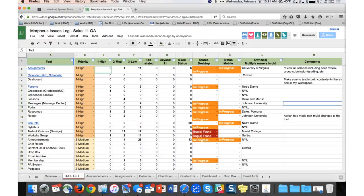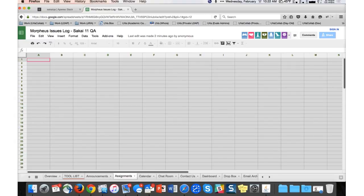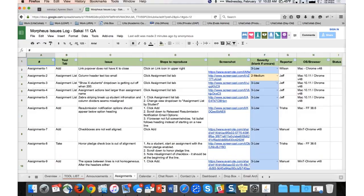If you go to the overview page tab, that gives you an overview of how to use the log. The other tabs are the actual tools. If you click on Assignments, for example, there's a sequential code — Assignments 1 and so on. As you're working in the Assignments area and find a new issue, you put it next to the current open issue at the bottom — Assignments 19, and so on — and explain which tool tab, what the issue is, and the steps to reproduce it.